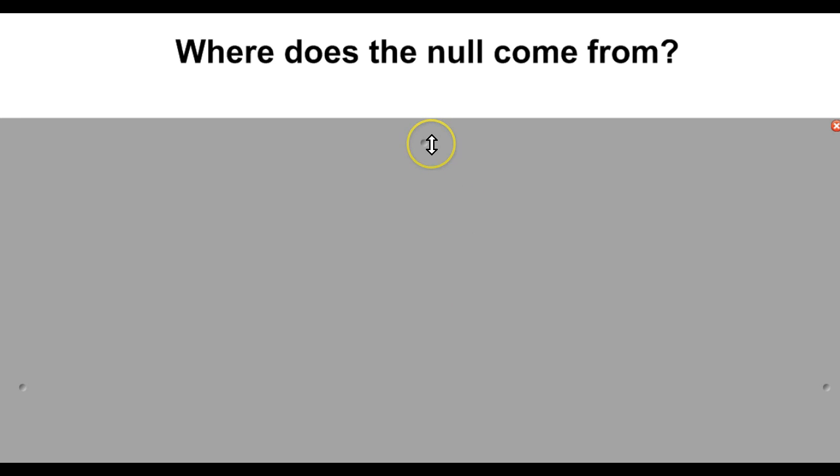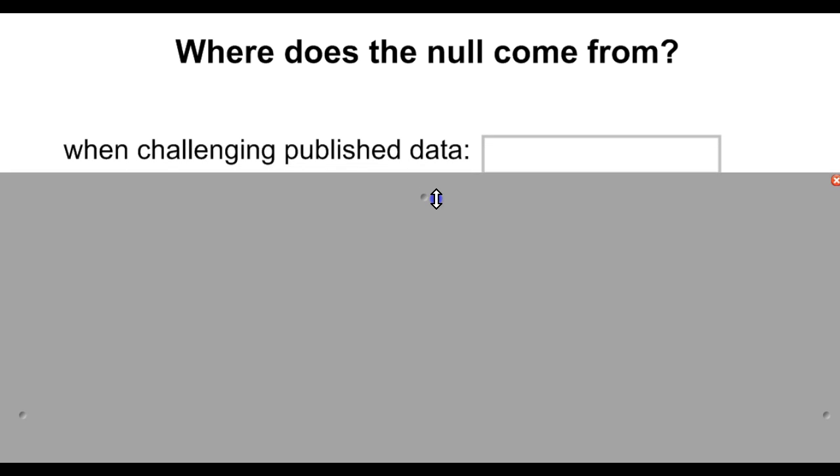Where does the null hypothesis actually come from? That depends, but it's always someone external to you. It's not going to be the thing you're trying to prove. It's what someone else has said that you're trying to disprove.